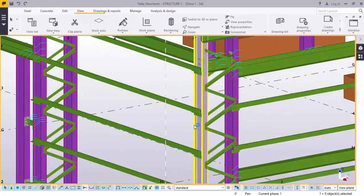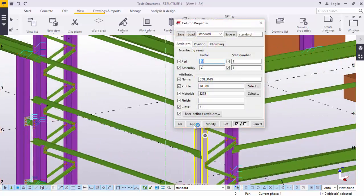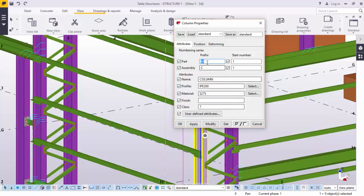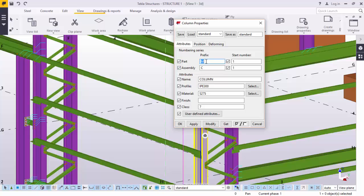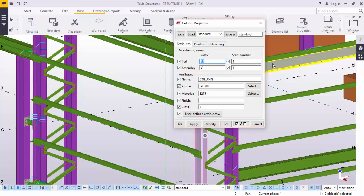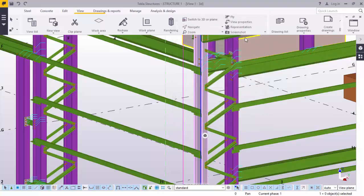When I double click on that column, this dialog box for the column will come up. Under numbering series, we have parts and assembly. Tekla has, by default, given it a part mark of M, and in the assembly, it is given C. We'd start numbers 1 and 1. So it will be on series going 1, 2, 3, and so on. There you are.